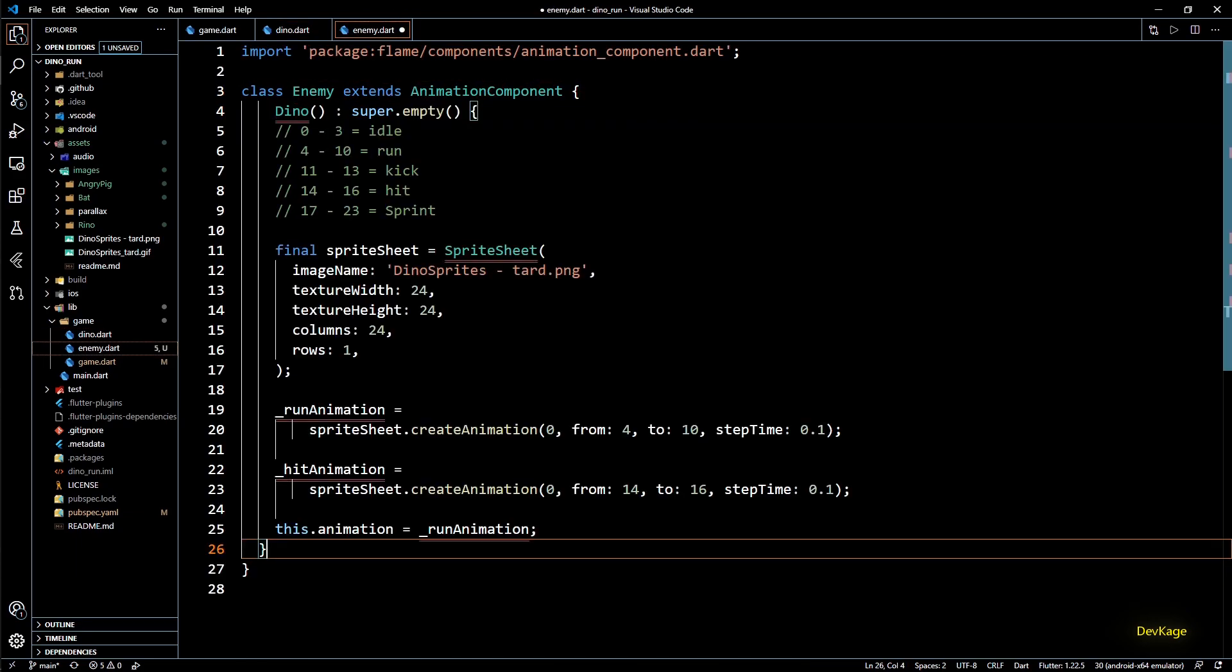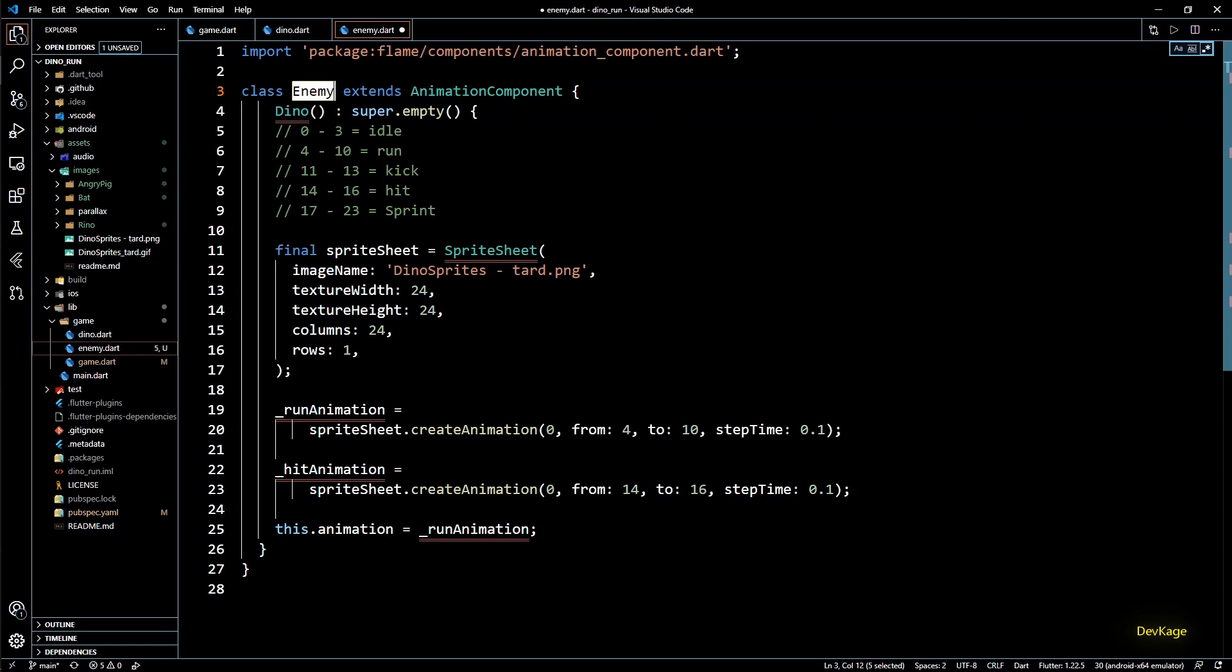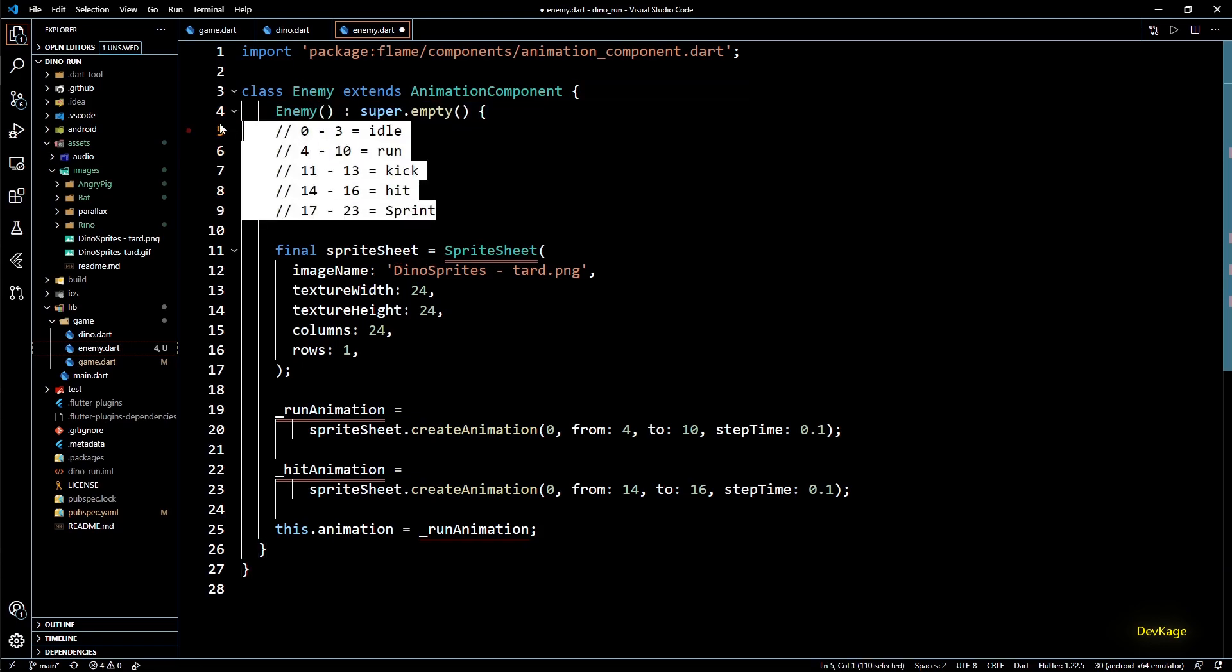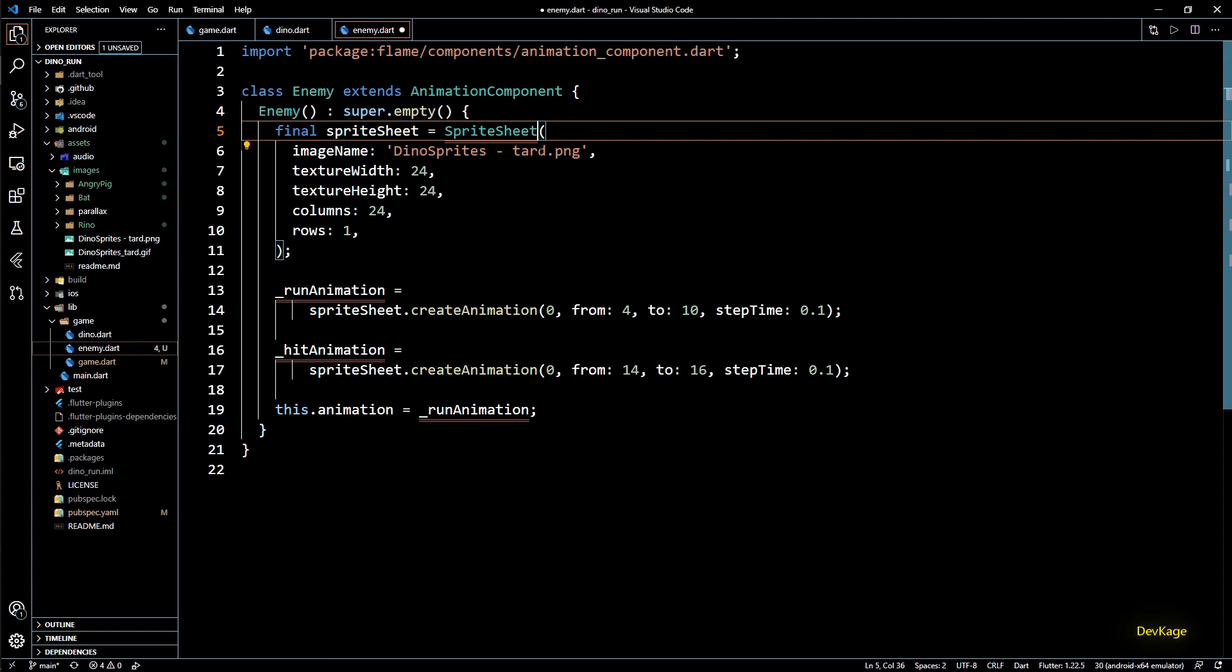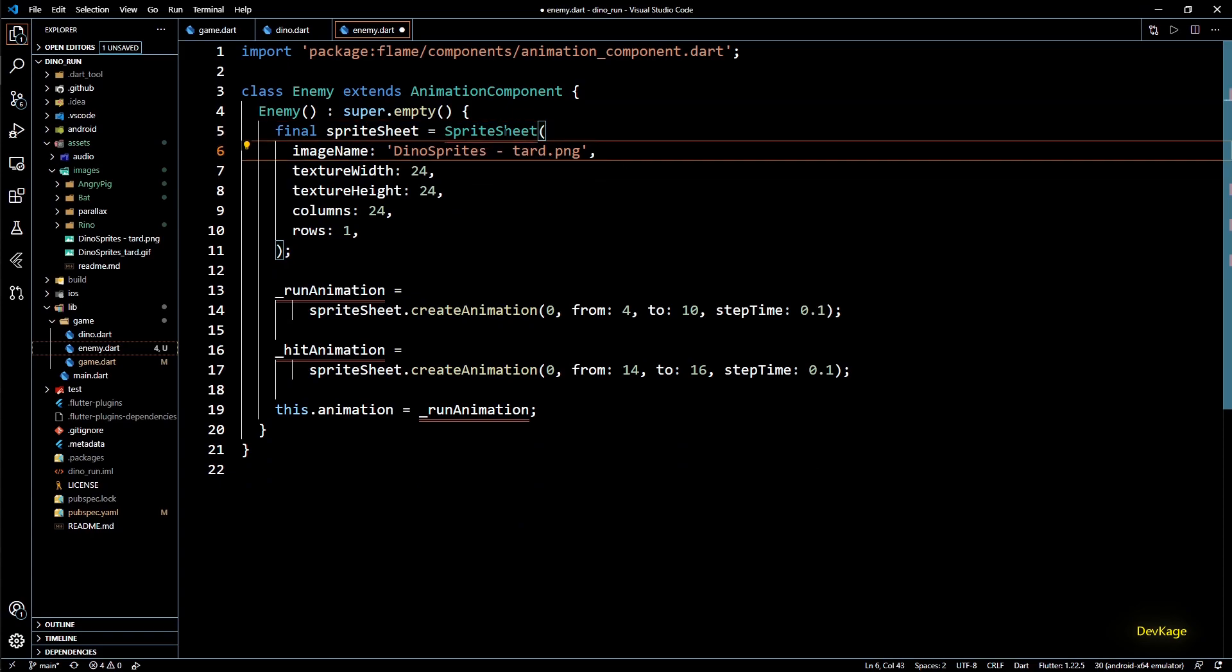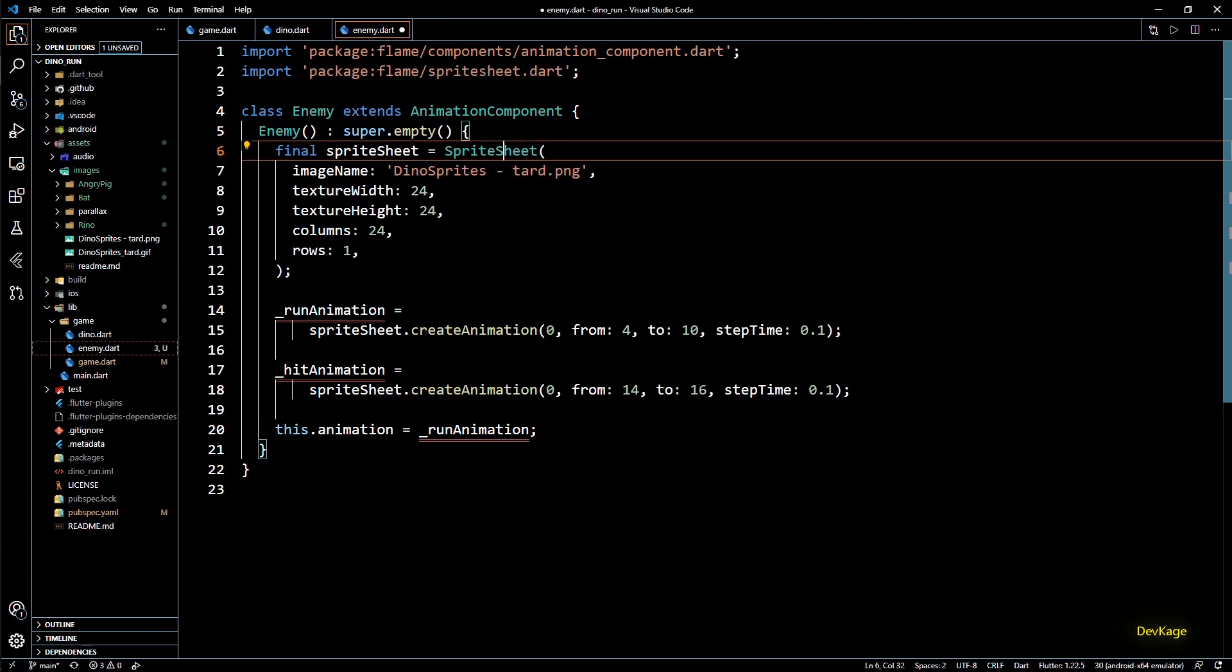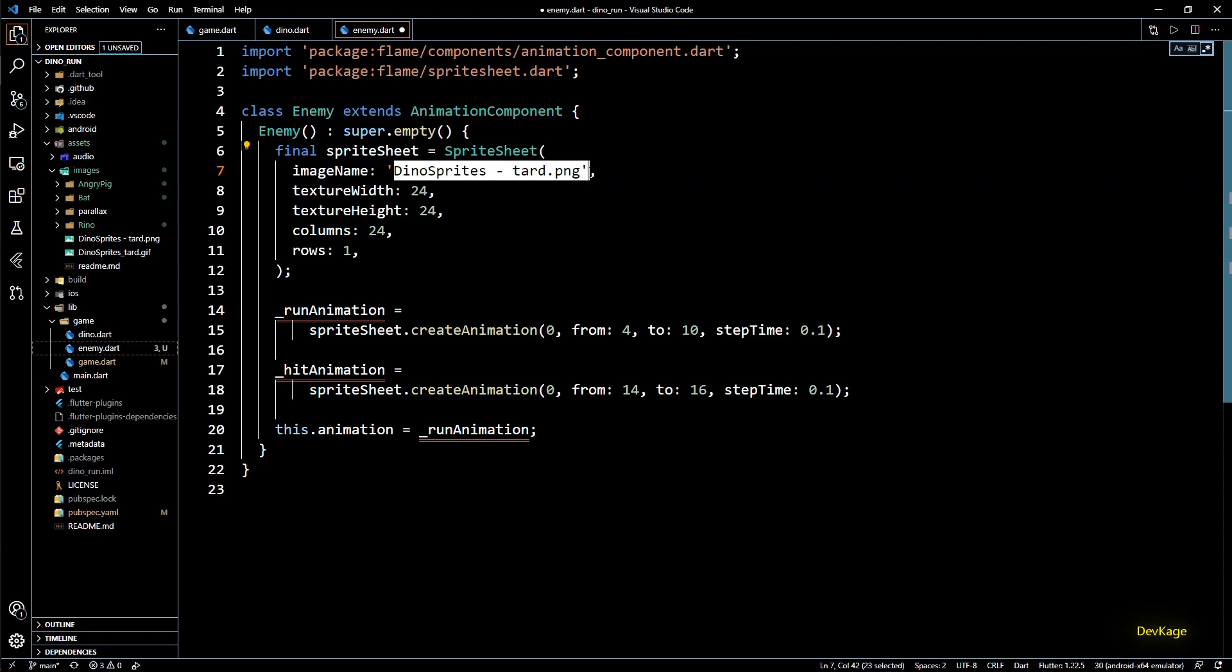So name of this constructor will be enemy and we don't need these comments here, so let's remove them. For the sprite sheet class I will import sprite sheet.dart.